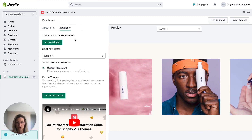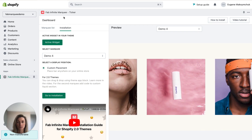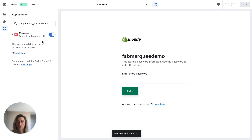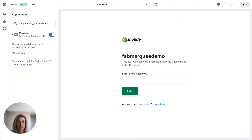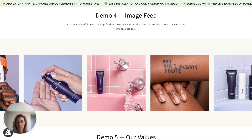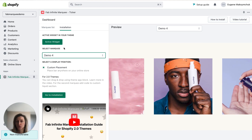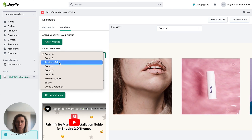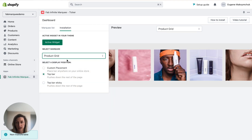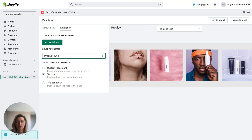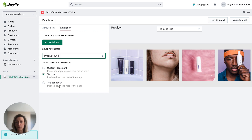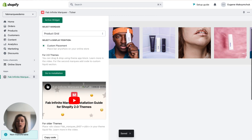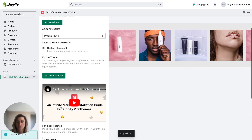First of all, I need to make sure that the widget of this application is active. I need to click here — activate widget — and make sure that this toggle is switched on. Switch it on and save changes. After that, make sure you've selected the marquee you want to add to your Shopify store — we created the 'product grid' marquee, so select it. You can also select a position for the marquee: custom placement, top bar, or top bar sticky. I want to choose custom placement. After that, copy the code — it's copied. Click on go to installation.